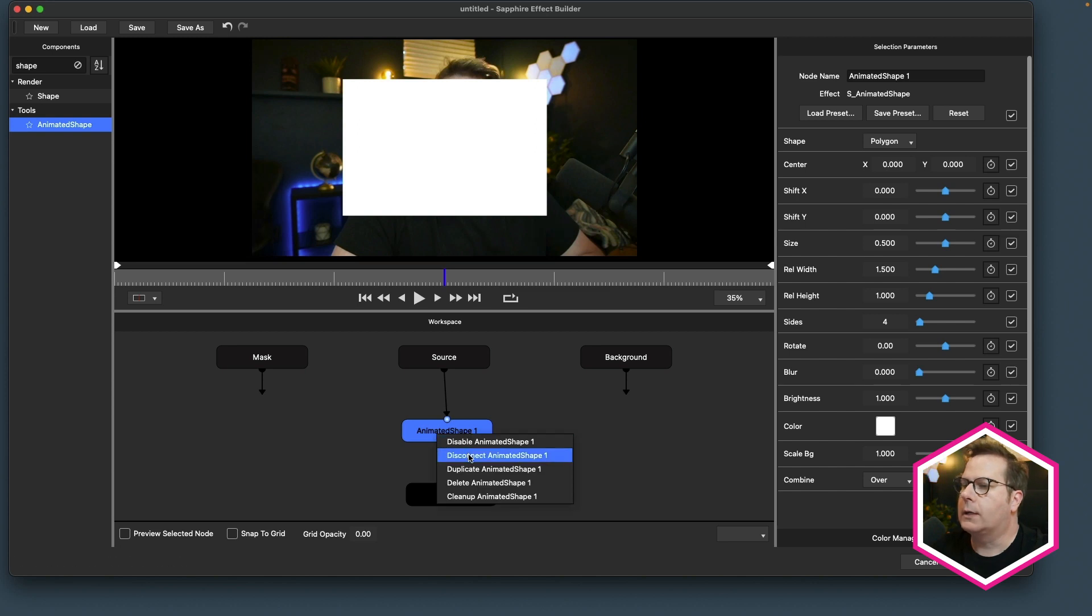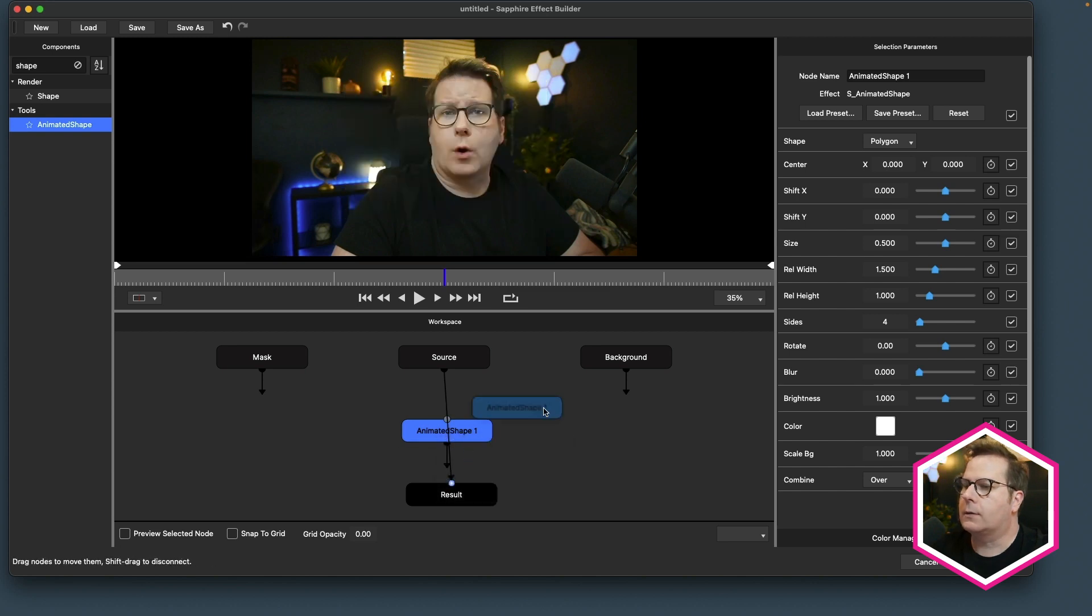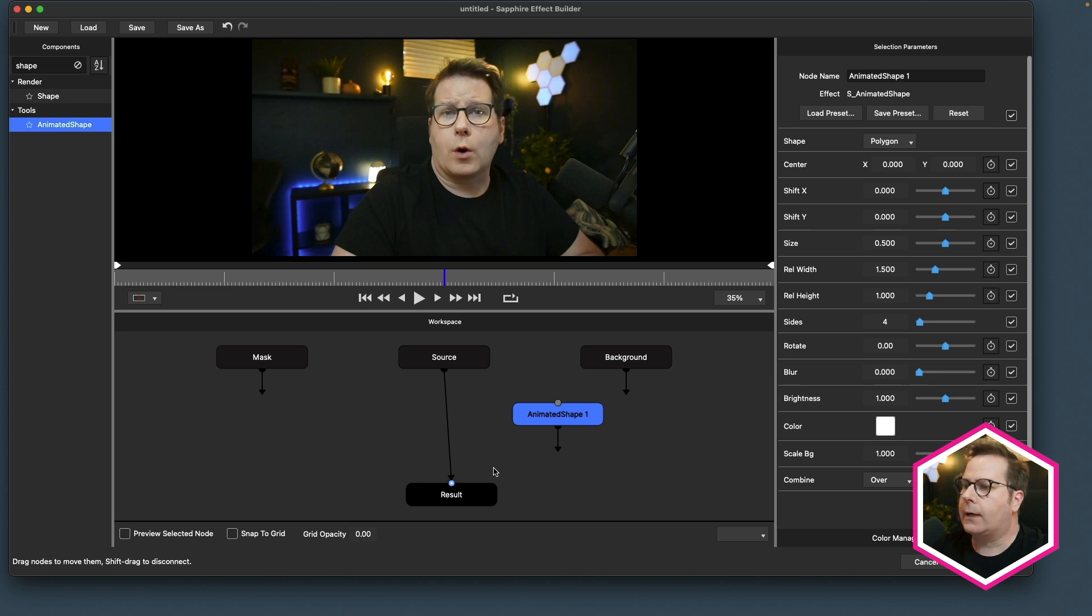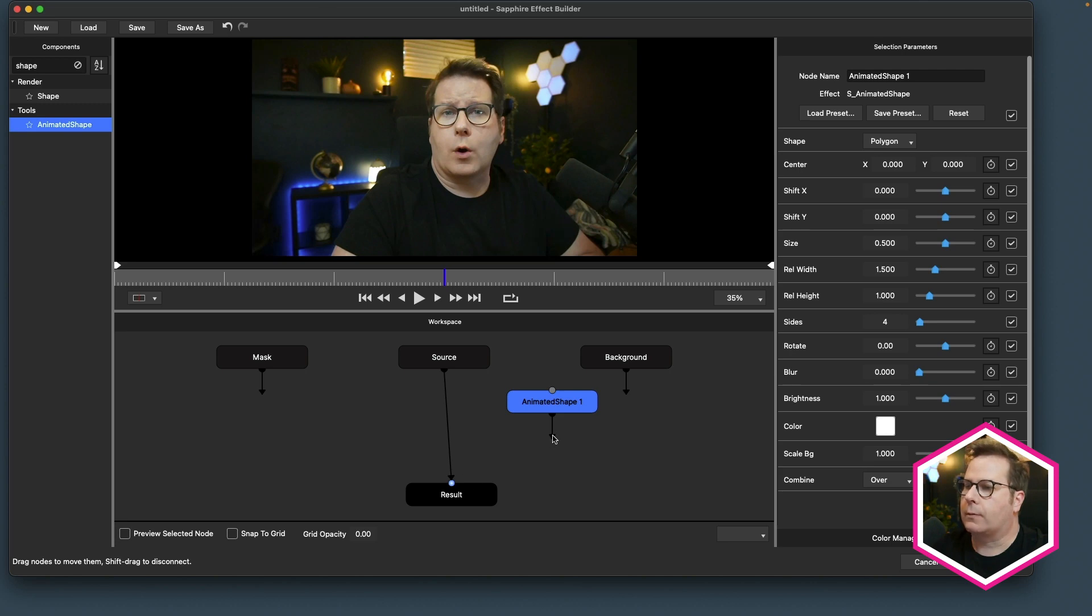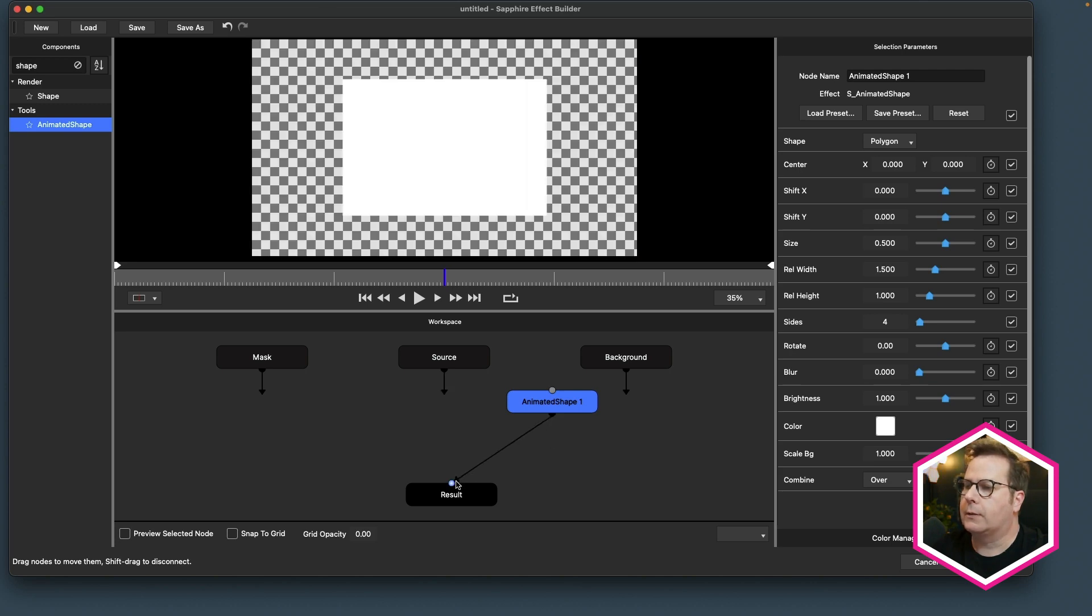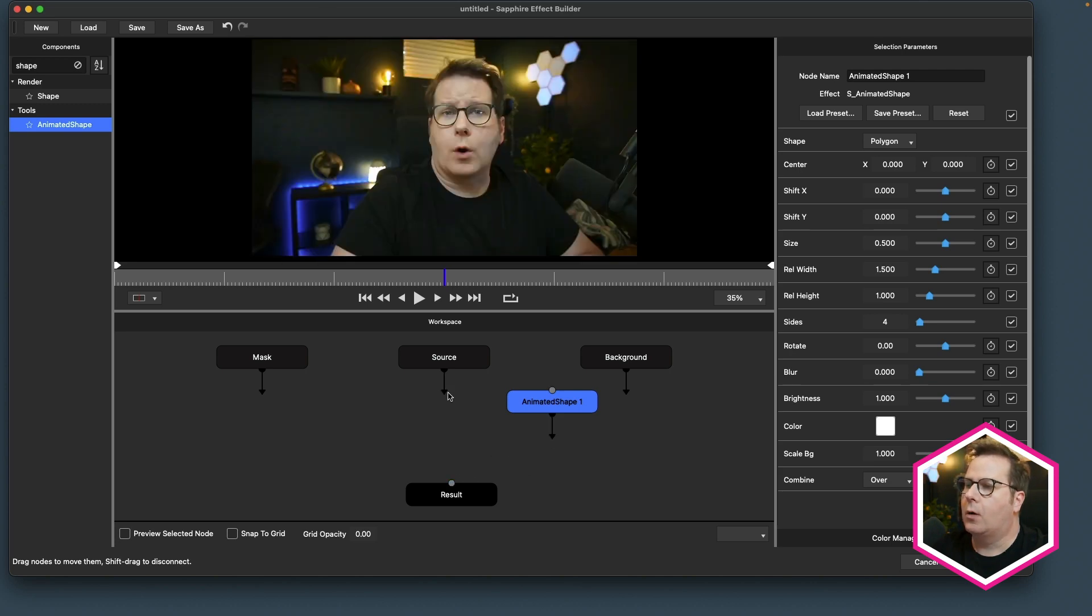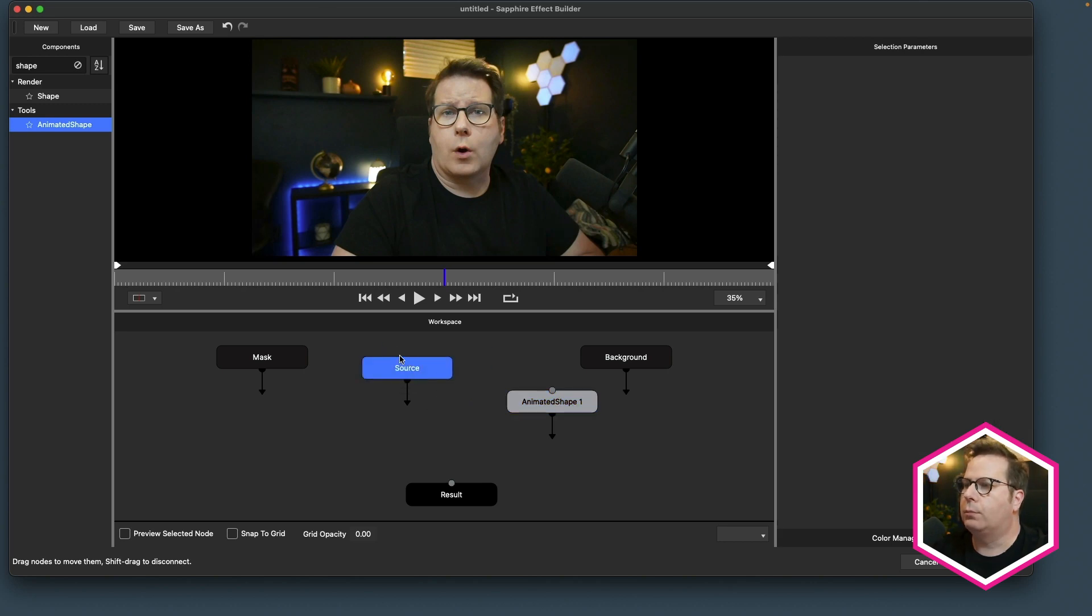Now I can drag this in between the source and result and have it composite just like that. Or I could disconnect this and have it be its own node over here on the side, and I can find a different way to use this or composite this. I could either feed this right into the result and that will allow me to see it, or I could create a compositing node to blend the source and the shape together. And that's what I'm going to do.